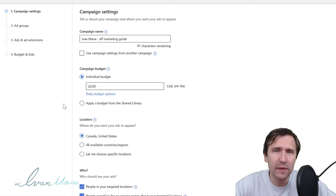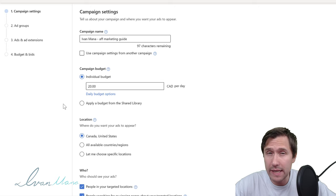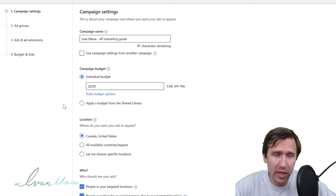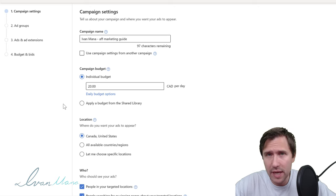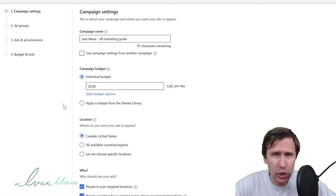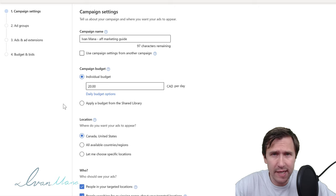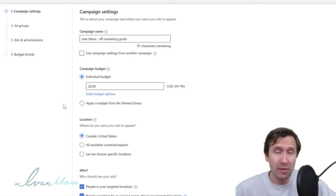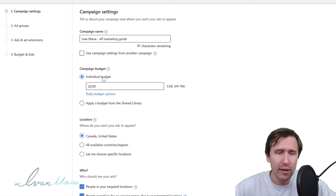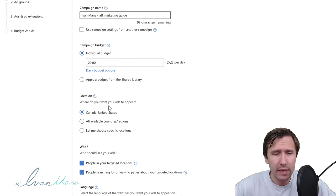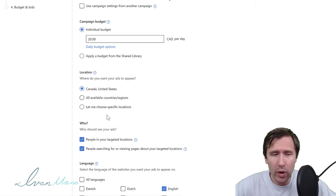For the budget, the higher you spend, the faster you're going to get results. When I first started with affiliate marketing five years ago, I started with a $10-a-day budget for each campaign. I don't suggest going super low like $1 or $5 a day because it's going to take a long time to get data, so I'm going to leave it at $20 for now.